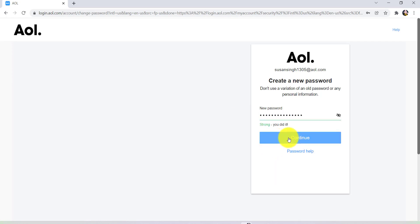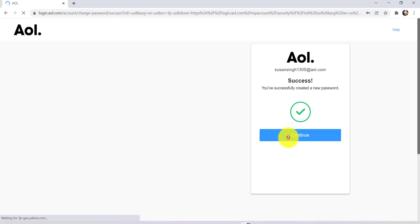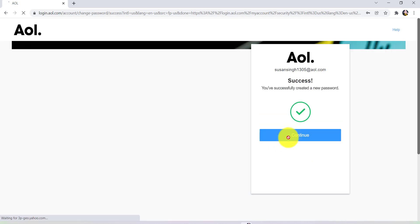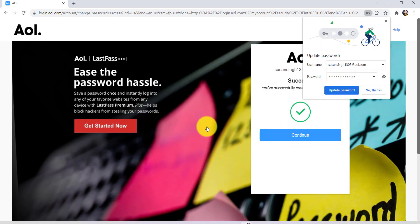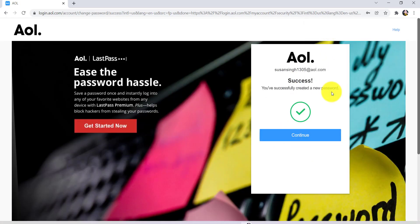And then click on continue, and that's it. Your new password has been successfully created.